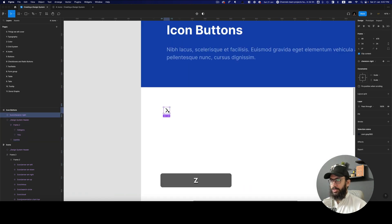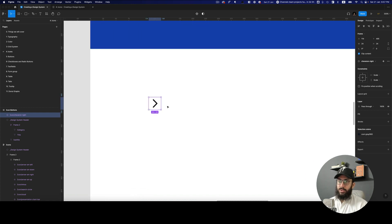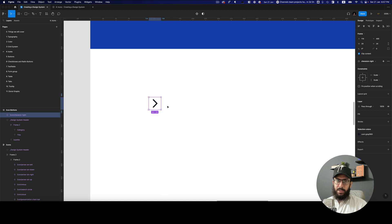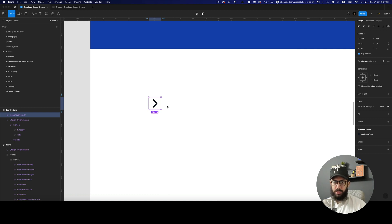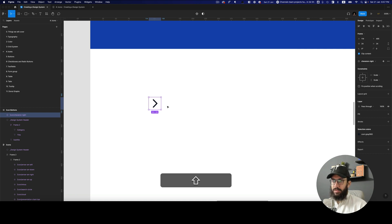Let's go ahead and start creating our icon button component. Any button basically has three sizes: small, medium, and large. You want to keep the same sizes for the icon buttons as well, so when you're using the small button you can use the small icon button variant, and when you're using the larger or medium button you can use that as well.